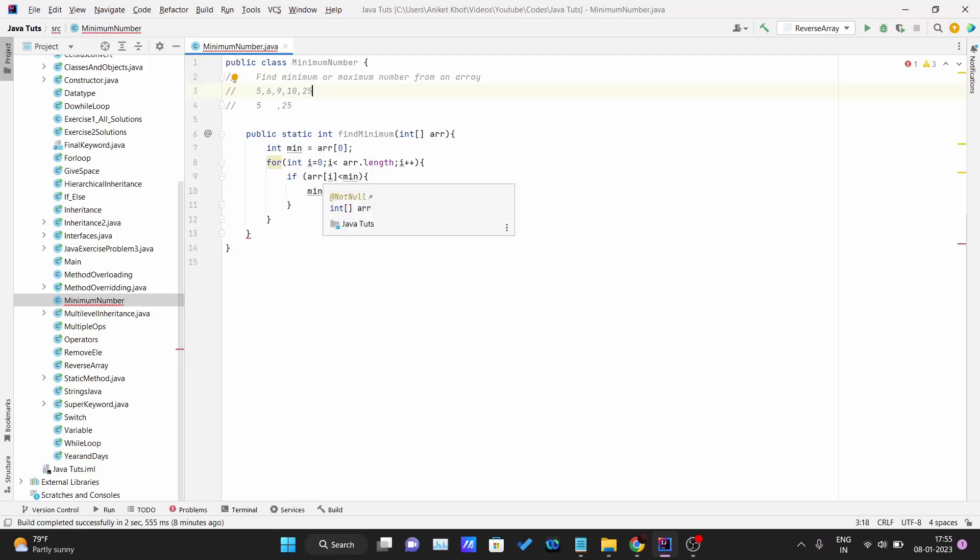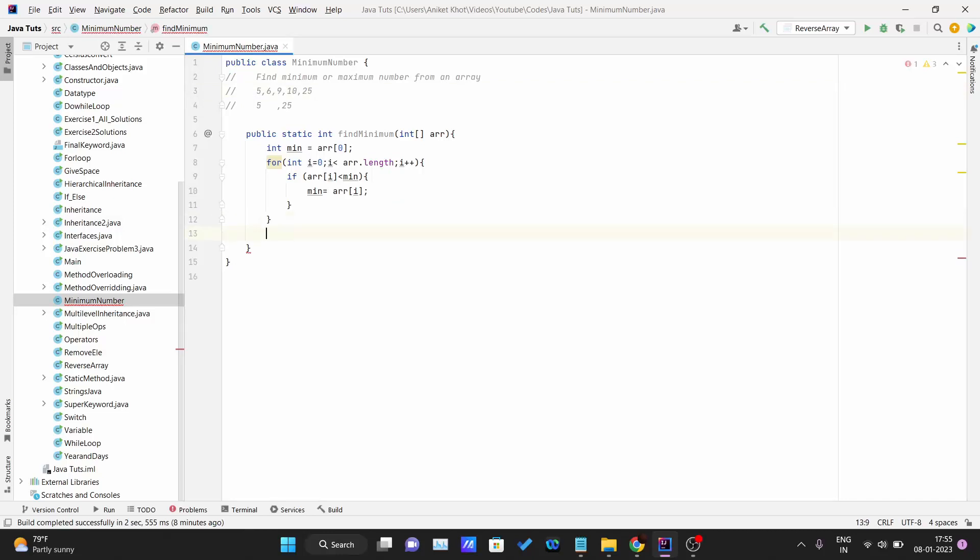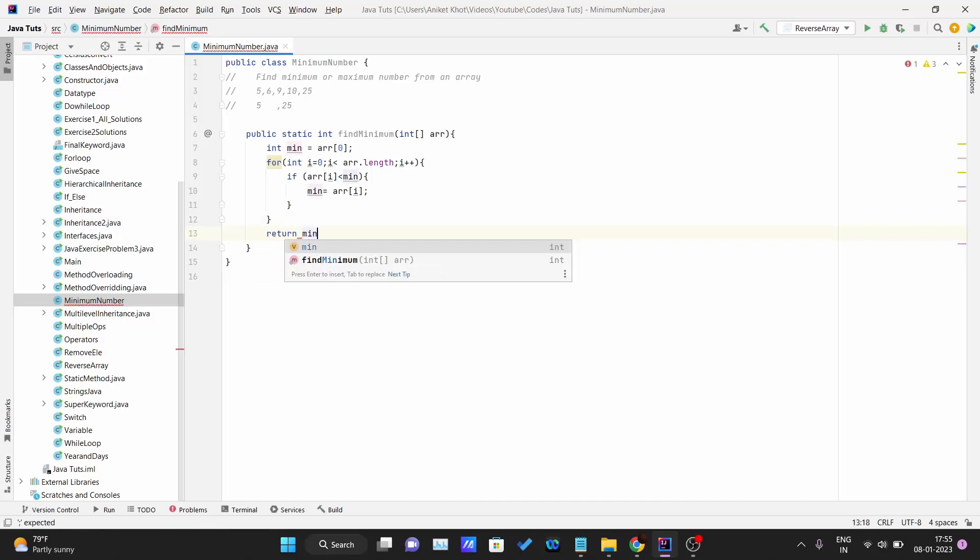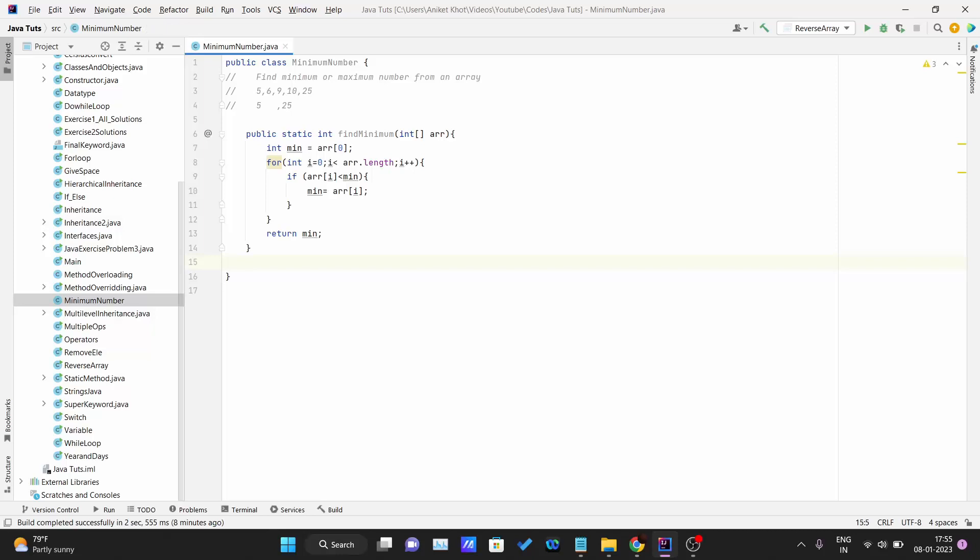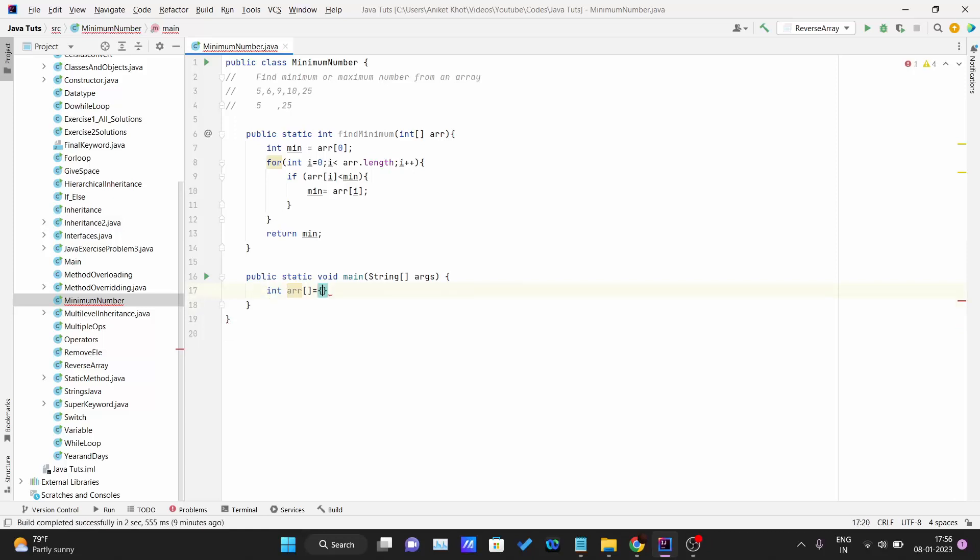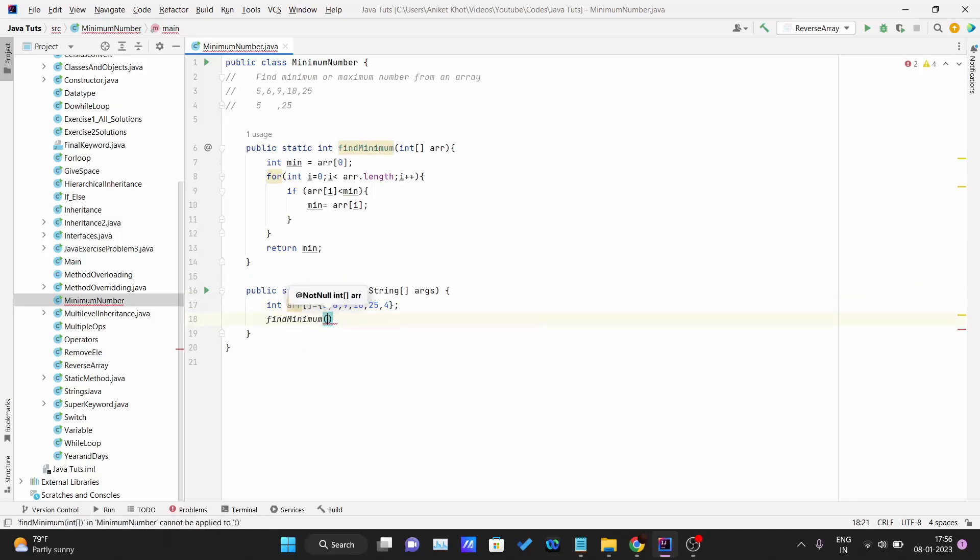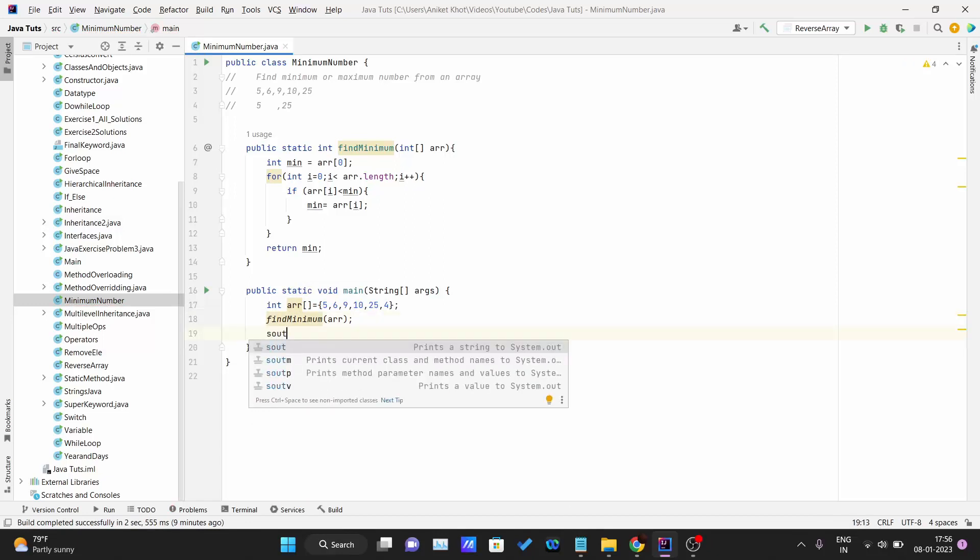After this successful running of the for loop, we will just simply return the min value. You can also find the maximum value in this same manner. I will just write int array, and you can provide your own input also. Let me put 5, 6, 9, 10, 25, 4. And I will just call findMinimum, passing the array over here, and I will do this entire thing inside this print statement so that the value that the function is returning, that is the minimum number, should get printed on the console.